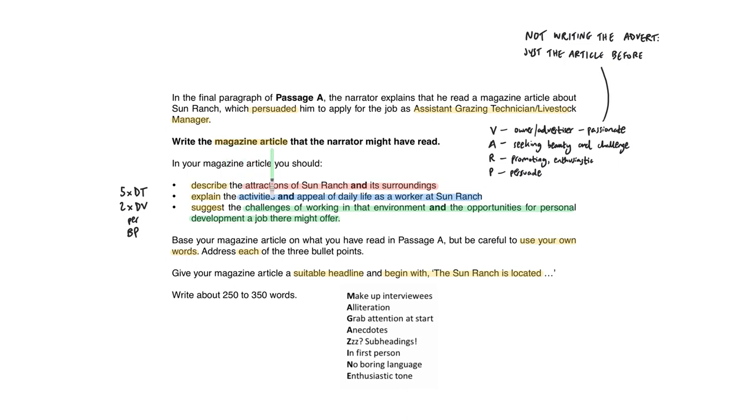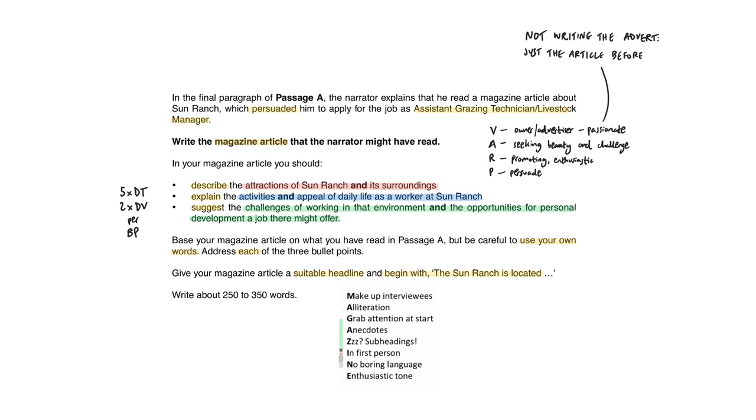When we know that we have to write a magazine article, which is one of the types that they can set you, first thing we need to do is use our handy mnemonic so we don't end up writing something that could just as well have been a letter or a report or a speech. It has to look like a magazine article. So we might want to make up some interviewees, use some alliteration to make it attention-grabbing and interesting. The opening should make people want to sit up and read on. It should be exciting. Plenty of anecdotes to make it colourful and interesting.